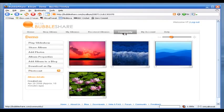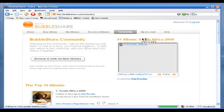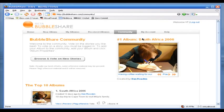BubbleShare also has a very nice community where you can share pictures with others. Check it out — it is very nice-looking. One option I wish the free account had is the ability to post pictures directly to a web forum, message board, or blog as a thumbnail — not as a slideshow — but BubbleShare doesn't have that option. I currently use PhotoBucket, which is another free photo sharing service, but PhotoBucket doesn't have all the features that BubbleShare has.